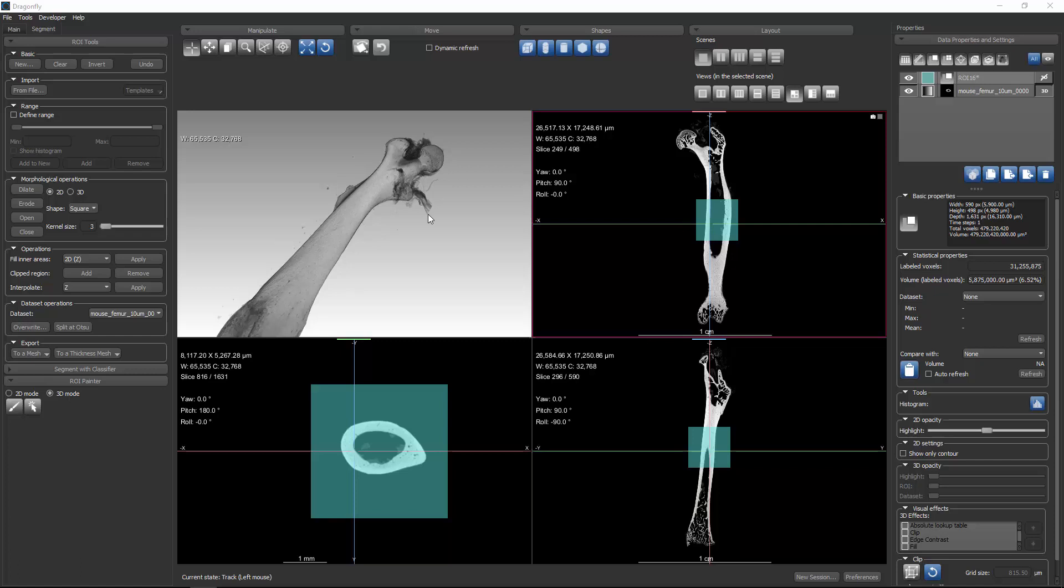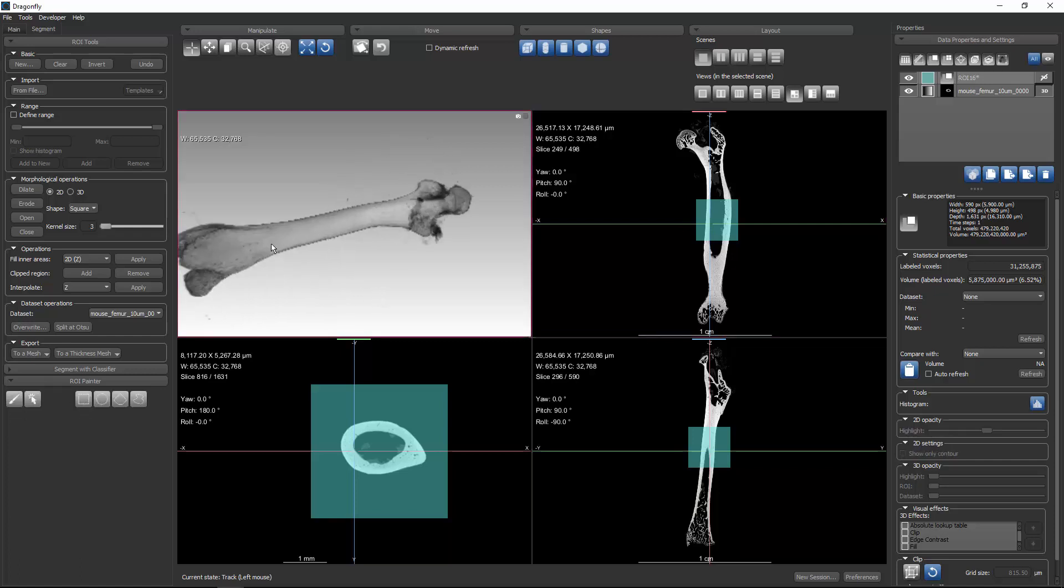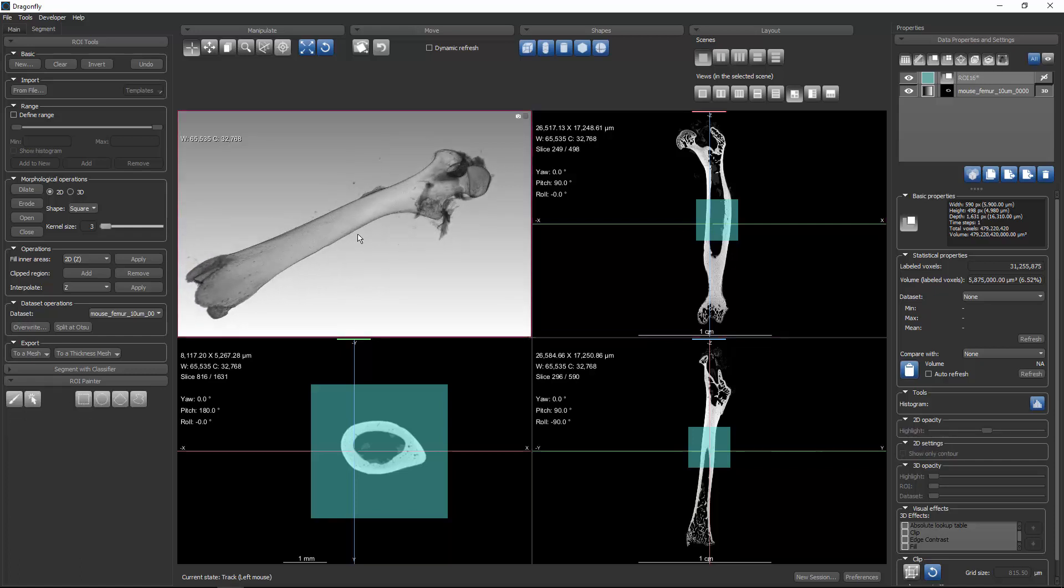For the purpose of this demonstration, we're using a dataset of a micro-CT scan of a mouse femur, and this dataset was shared courtesy of Tim Ryan at Penn State.